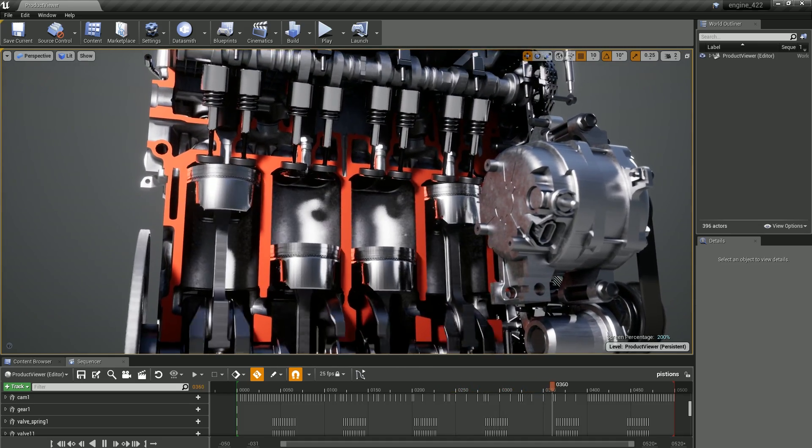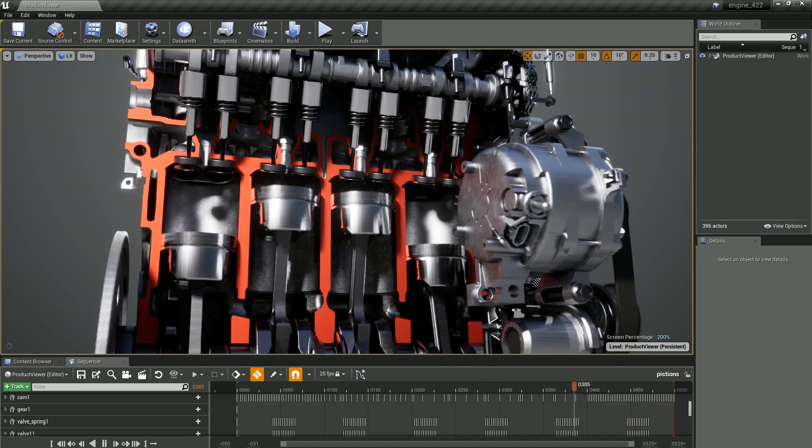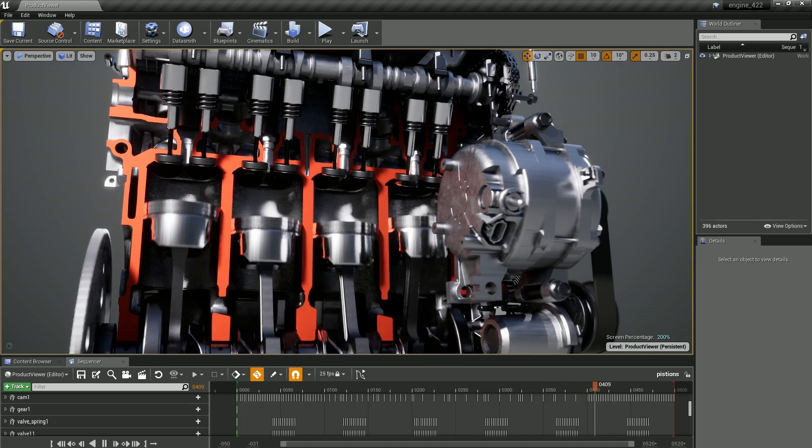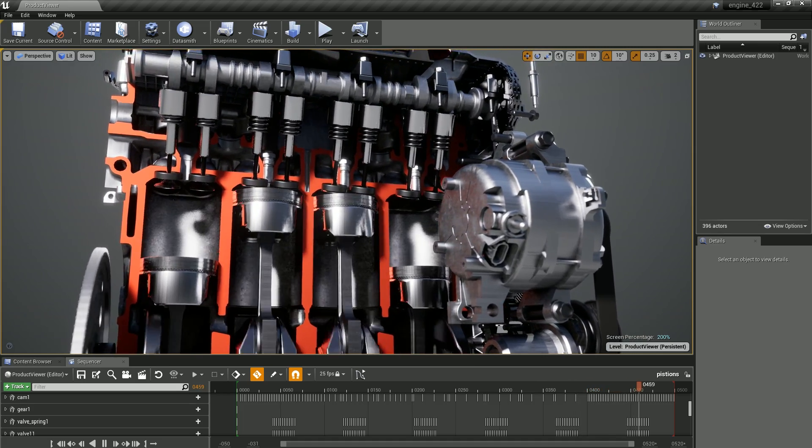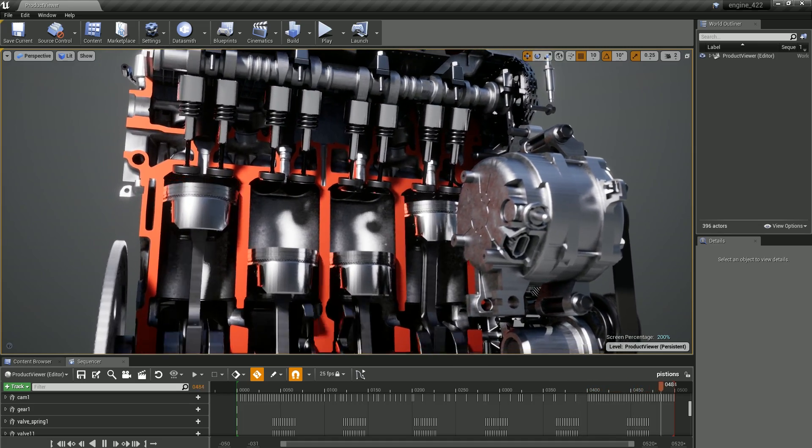You can use this level sequence to control the playback of your animation in the Unreal Editor and when you run your project.